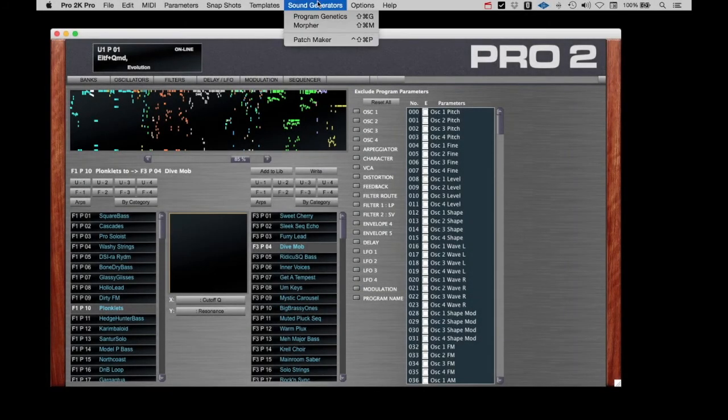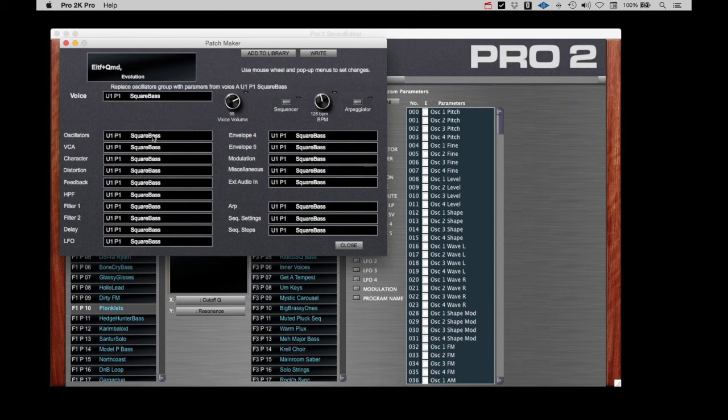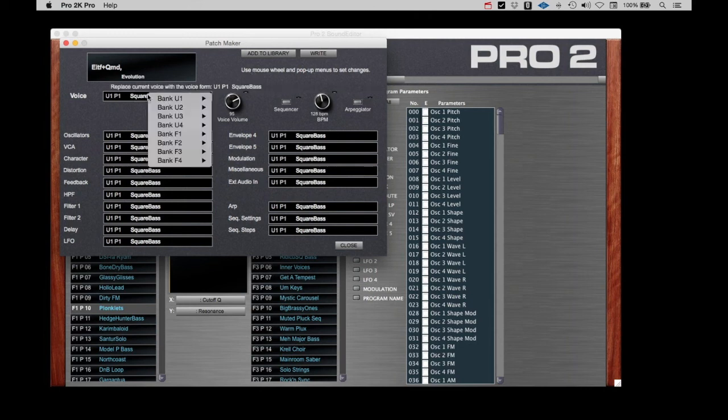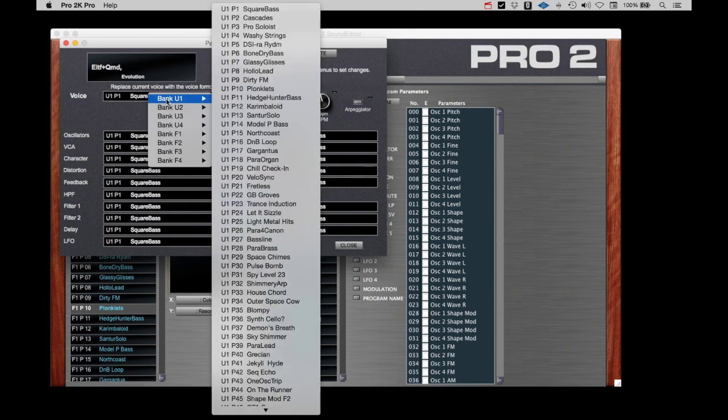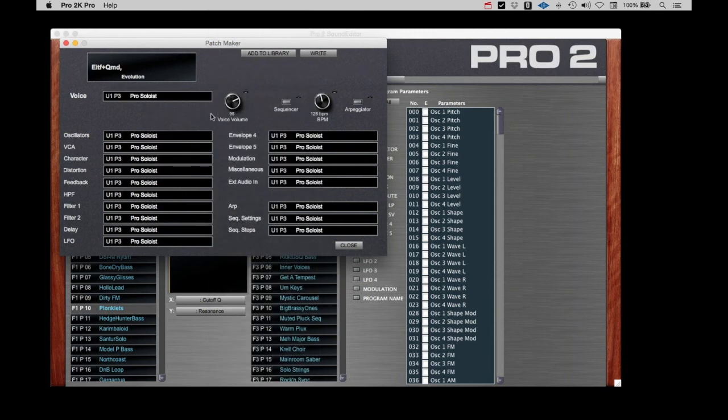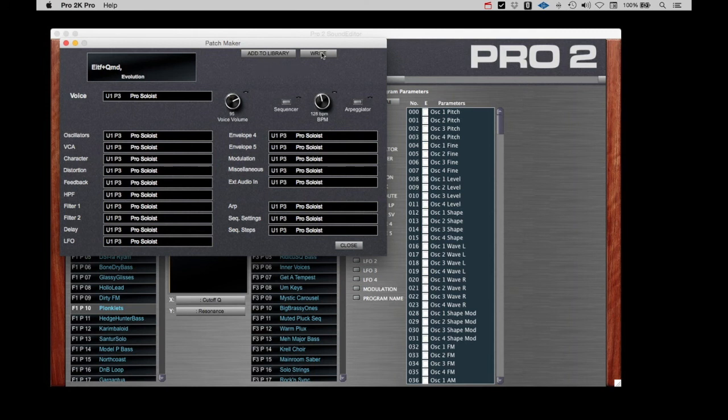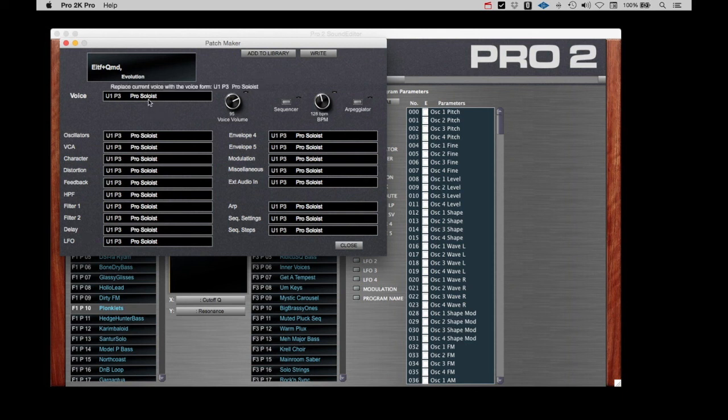The last sound generator is Patchmaker. Don't be fooled by the simple interface; this can also be a very powerful tool. Here you simply select a starting patch and all the categories set to the values of that patch. From here you can select a set of parameters from any available patch to generate new and unique sounds. At the top are buttons to copy a patch you have created over to the library or to write it immediately to the Pro 2. Once again there's a bit of luck that goes on, so let's see what we can come up with.